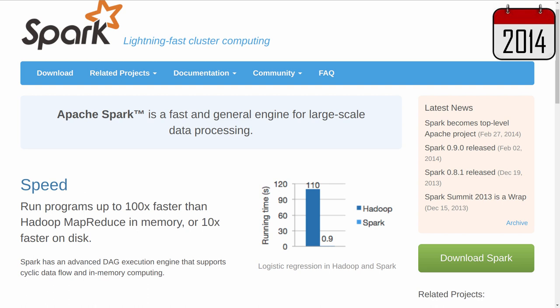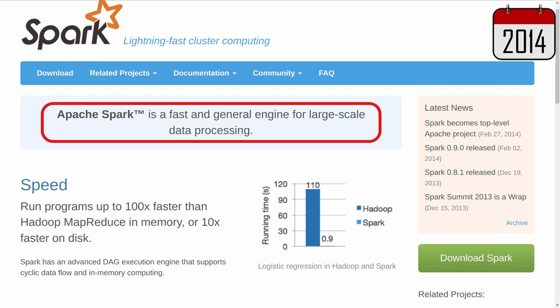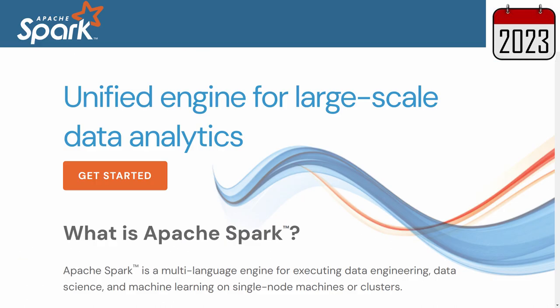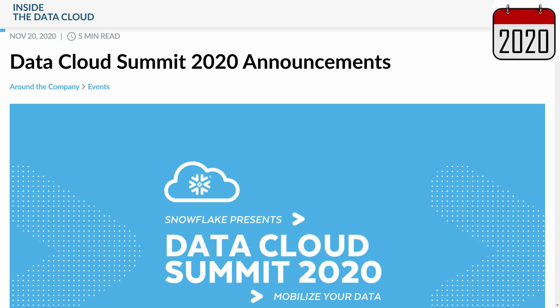Spark is a computational engine. Despite the fact that some services package it with data storage features, Spark is not a data lake or a data mesh or whatever the new data buzzword is. In fact, Snowpark can be described exactly like Spark's definition of itself today. Snowpark is a multi-language engine for executing data engineering, data science, and machine learning on single-node machines or clusters. When comparing Snowflake to Spark, Snowflake's cloud database obviously already provided SQL functionality, so what was missing from the Snowflake platform was DataFrame programming, which is now provided by Snowpark, a feature announced at Snowflake's annual conference in 2020.